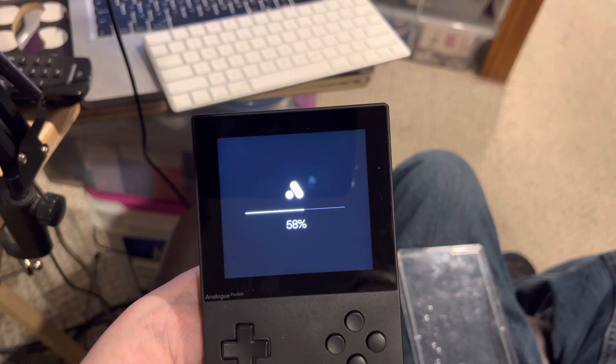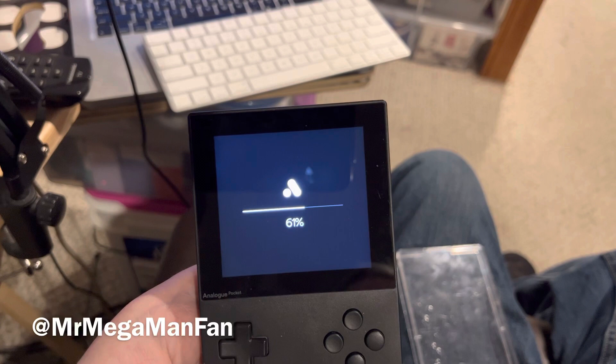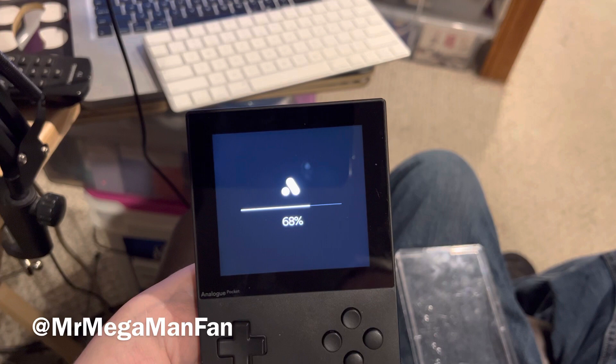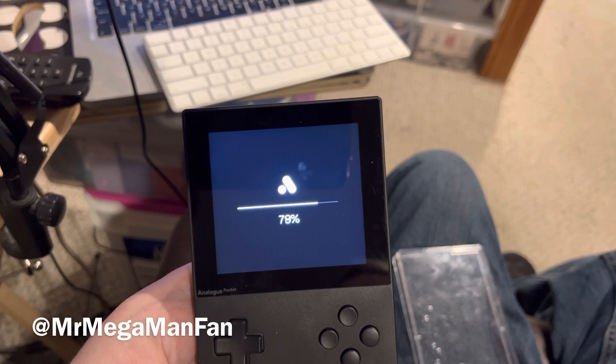This has been Mr. Megaman Fan with an Analog Pocket update on the PC Engine core and a brief look at the Analog Pocket carrying case. Like, share, comment, subscribe — you know all the things. I hope you've enjoyed this update and I'll see you again when there's more Analog Pocket news, some new retro topic I want to cover, or just some pickups I've made.